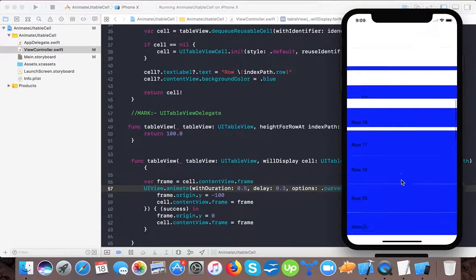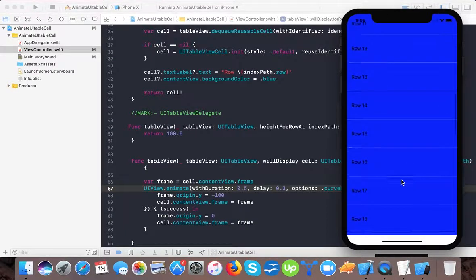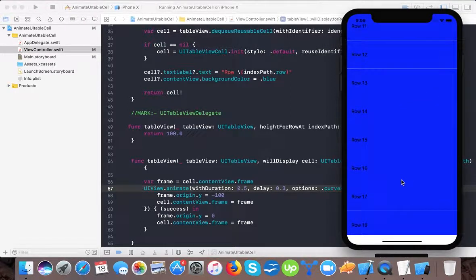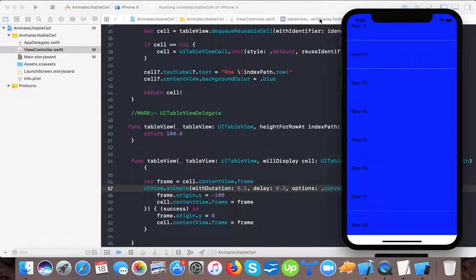So this way you can animate the UITableViewCell. Thanks for watching and please subscribe to our channel. Bye, I'll see you next time.